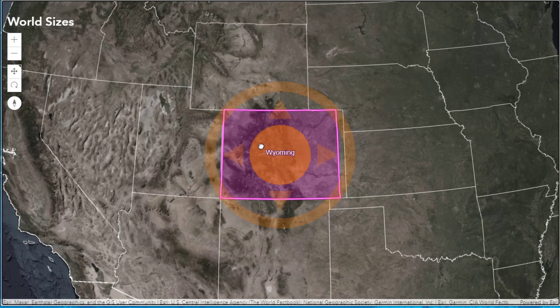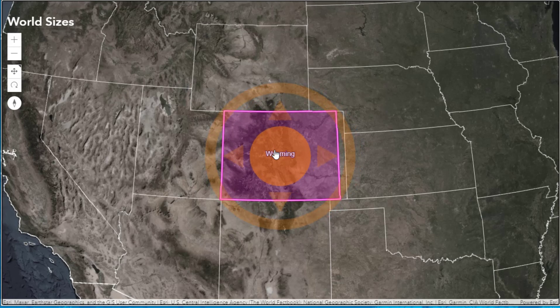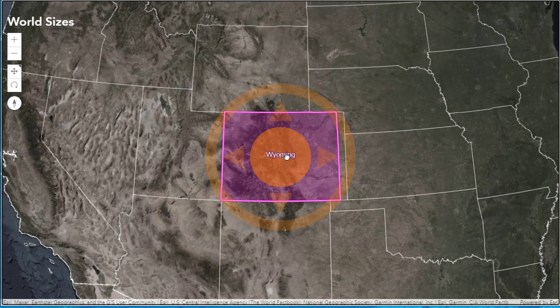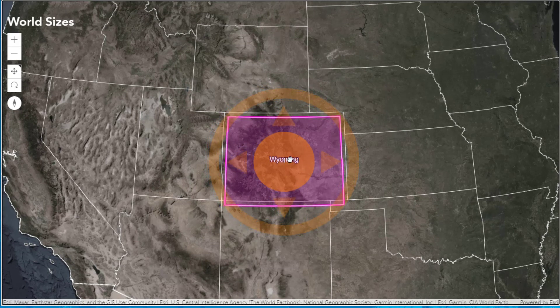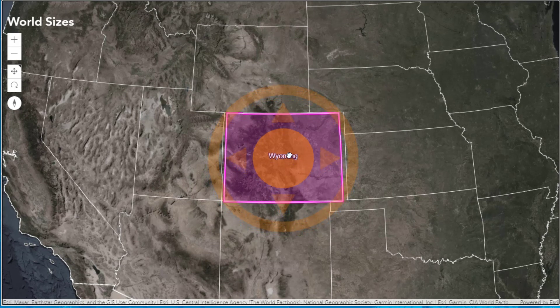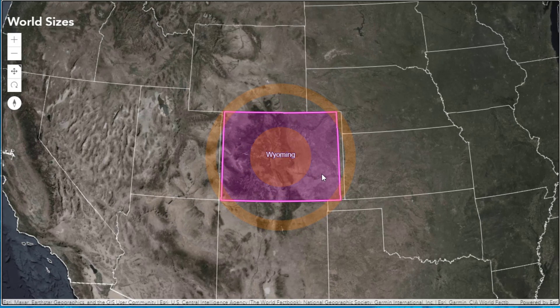Notice if I now click on Wyoming and place it in Colorado, the north-south extent is about the same but the east-west extent of Colorado is a bit larger than Wyoming, as you can see here.